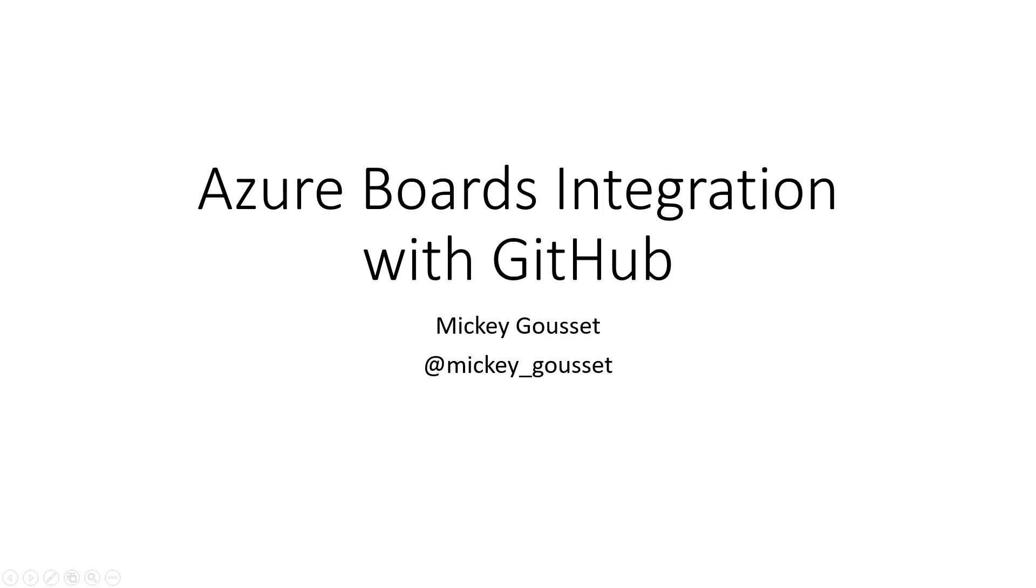Hi, and welcome to this short video on Azure Boards integration with GitHub. I'm Mickey Gousset, a DevOps Architect on the Microsoft DevOps Customer Advisory Team.